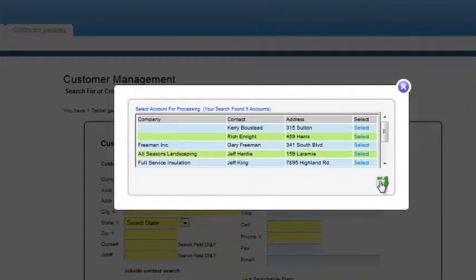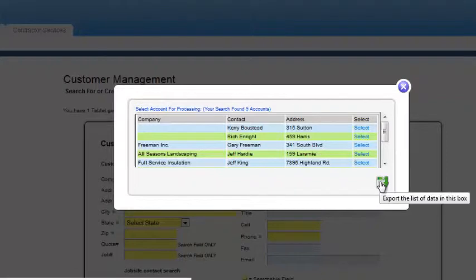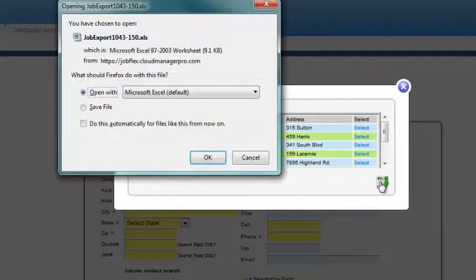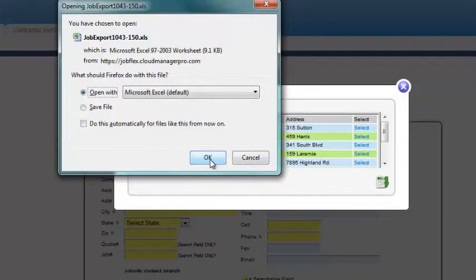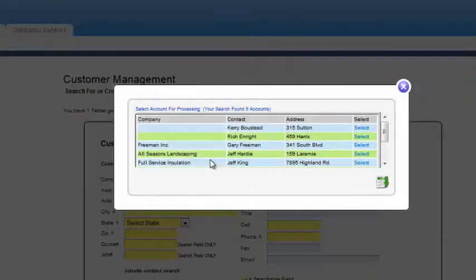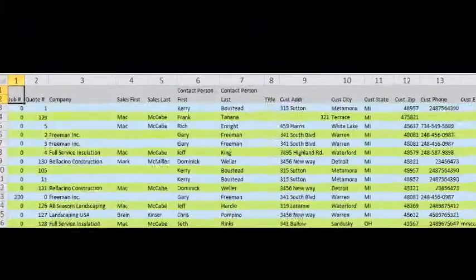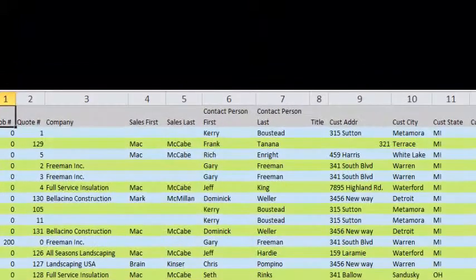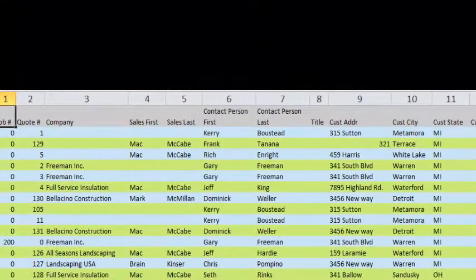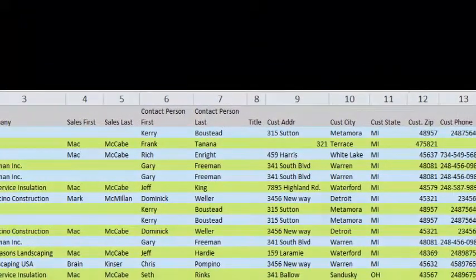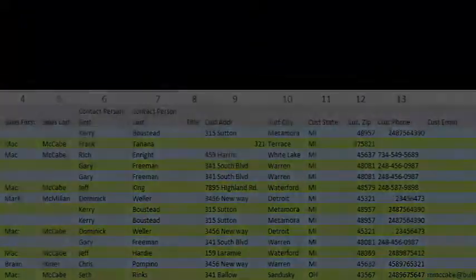All of your customer information is easily exportable to an Excel spreadsheet that you can filter, modify and save the information the way you want it. It includes contract amounts, sales persons assigned, marketing types and much more.